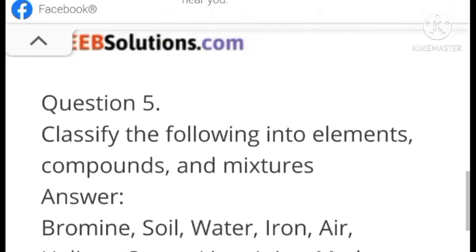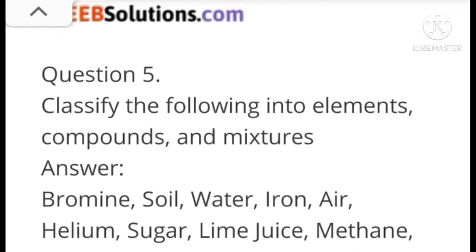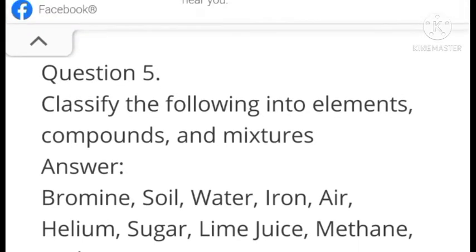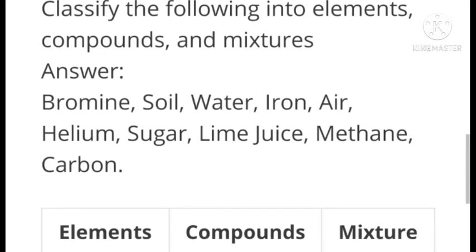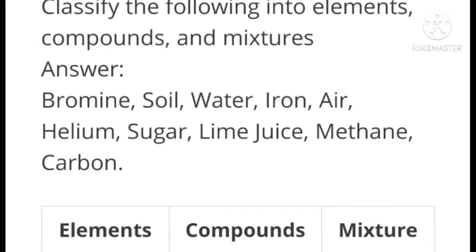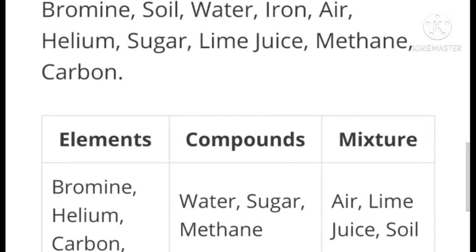Question number five: Classify the following into elements, compounds and mixtures. Answer — Bromine, soil, water, iron, air, helium, sugar, lime juice, methane, carbon. Elements: bromine, helium, carbon. Compounds: water, sugar, methane. Mixtures: air, lime juice, soil.